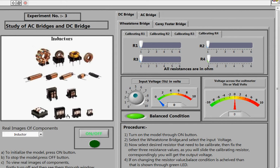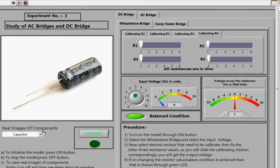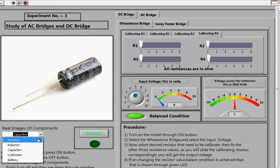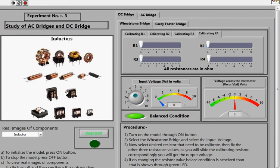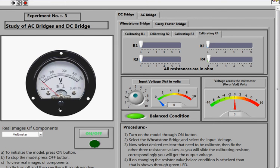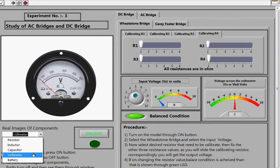This window shows exactly how the different bridges look and also displays real images of the components used in building the different bridge circuits. You can select different components — for example, selecting the capacitor shows how a capacitor looks, and selecting the inductor shows how an inductor looks. In this way you can view up to five components through the dropdown menu.